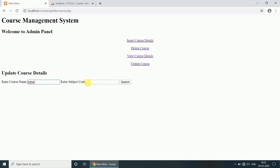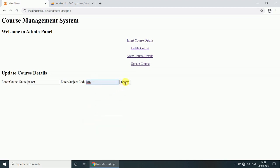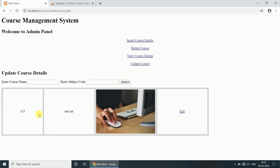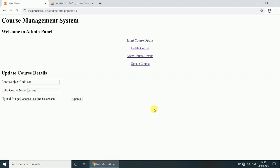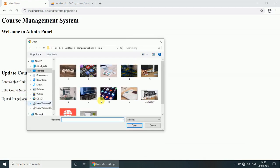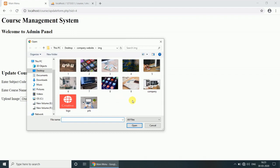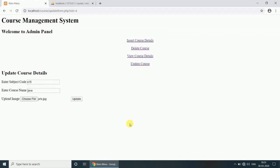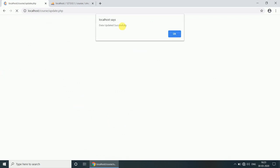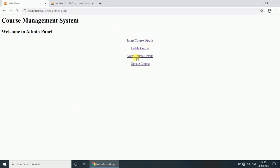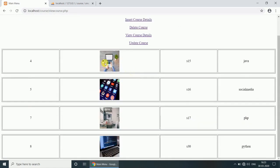Enter subject, subject is 15, search. Now you want to edit it, click on the edit, enter Java, select the image. The data updated successfully. Now view course details. See here, image replaced and also dotnet changed to Java.